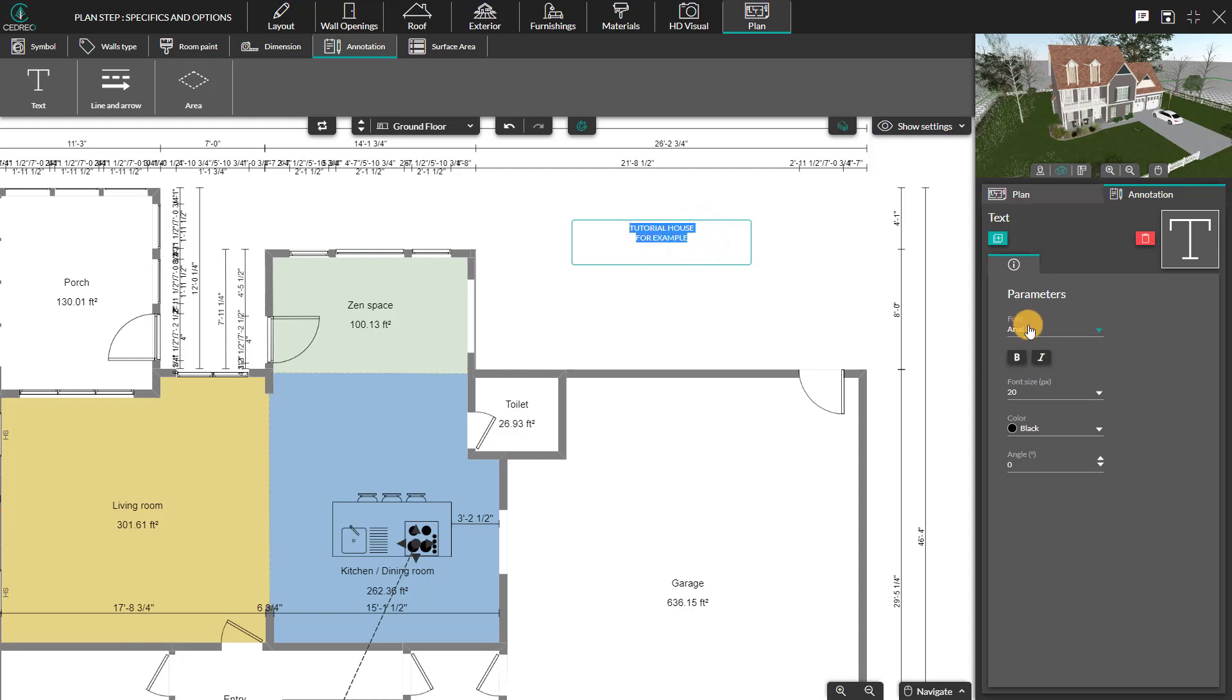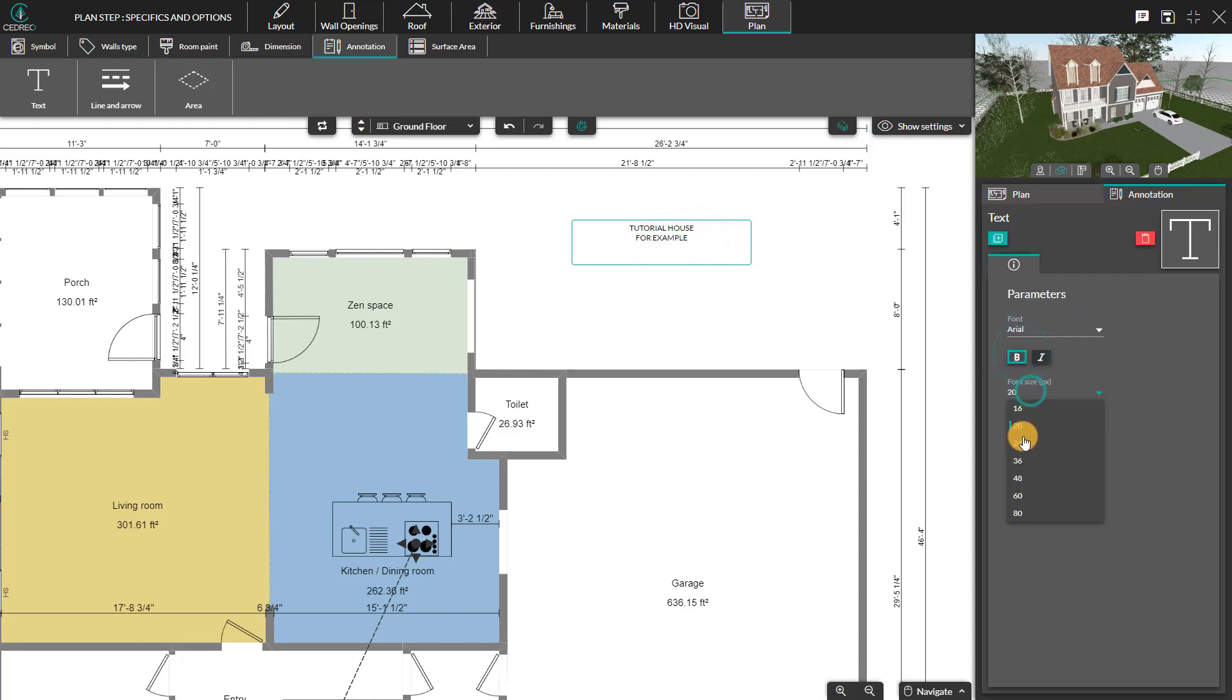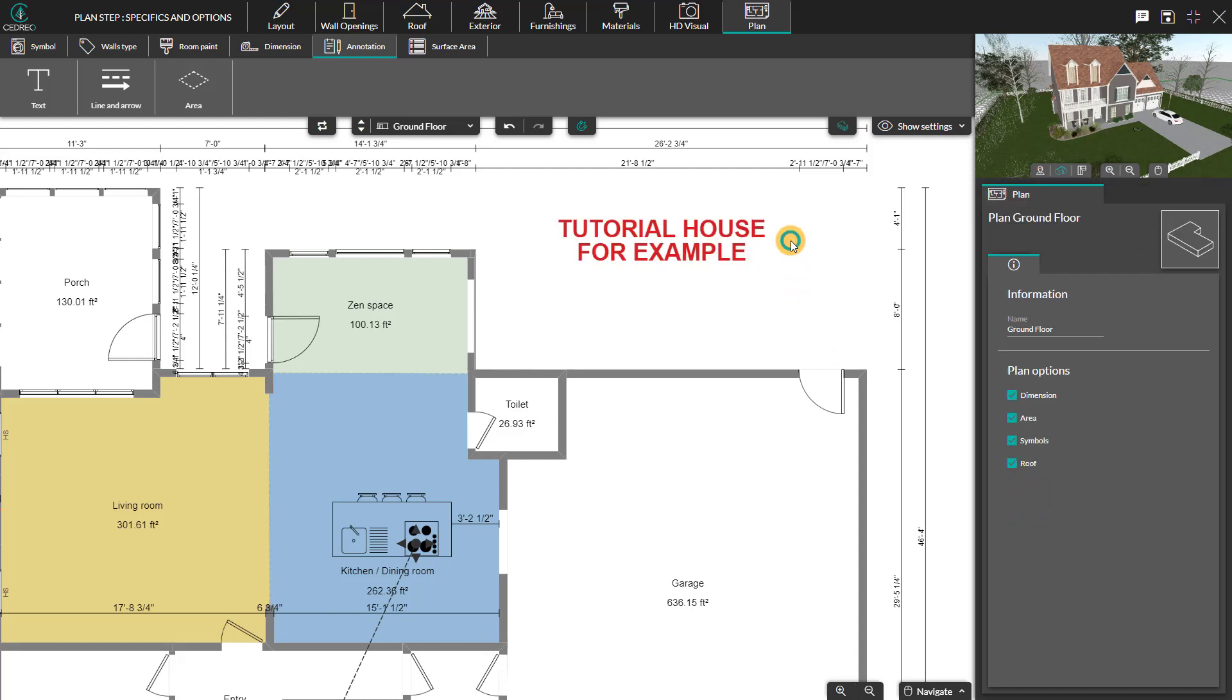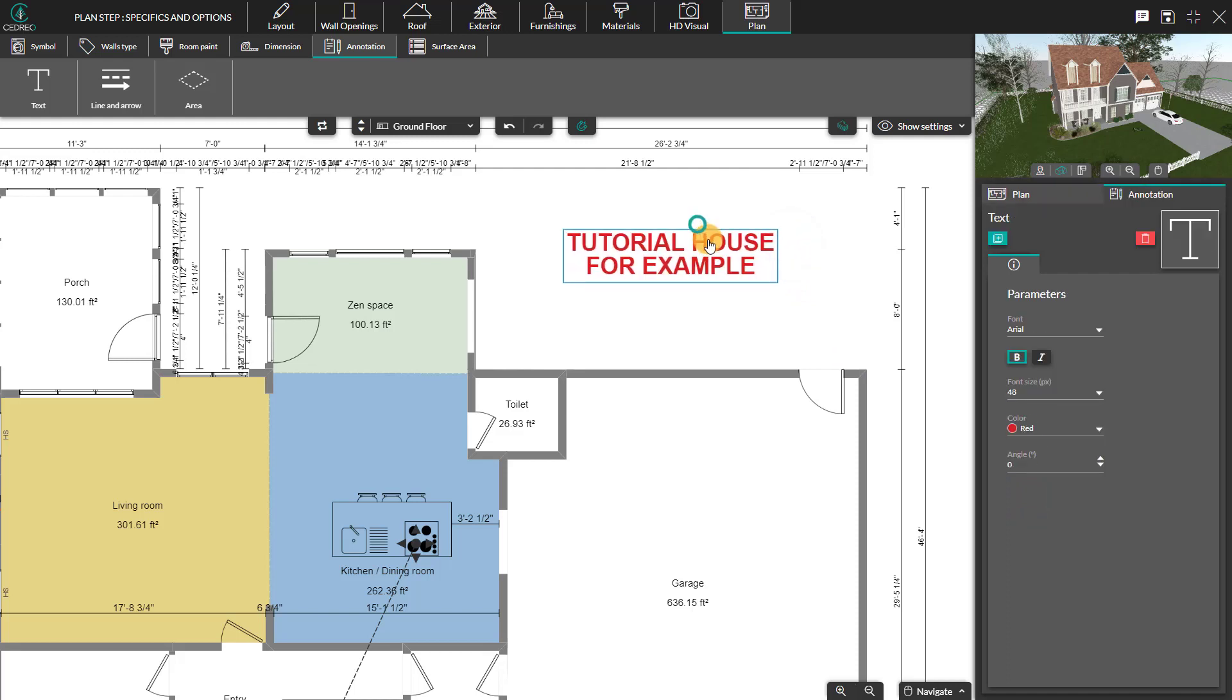By selecting what you have typed, options appear to modify the font, boldness, or to italicize. You can also change the size, angle, or color of the text.